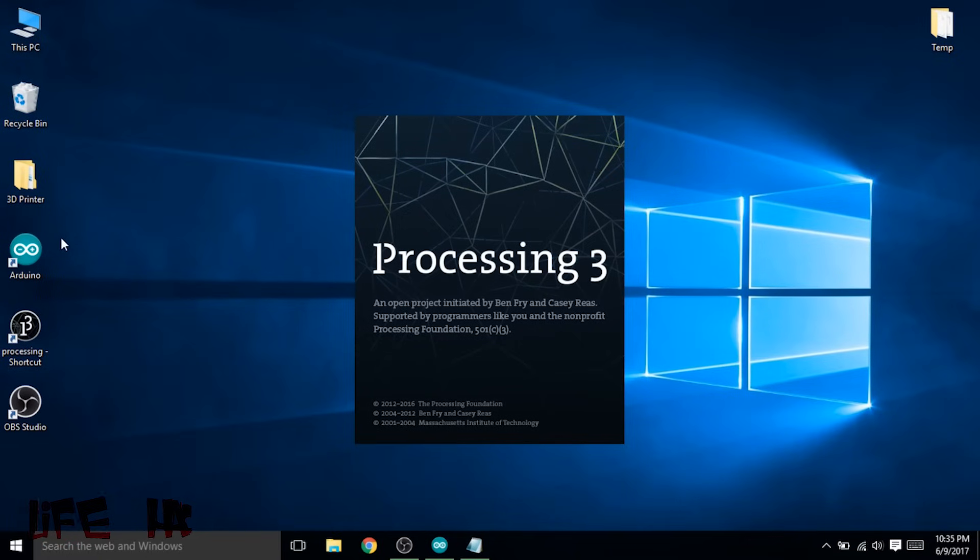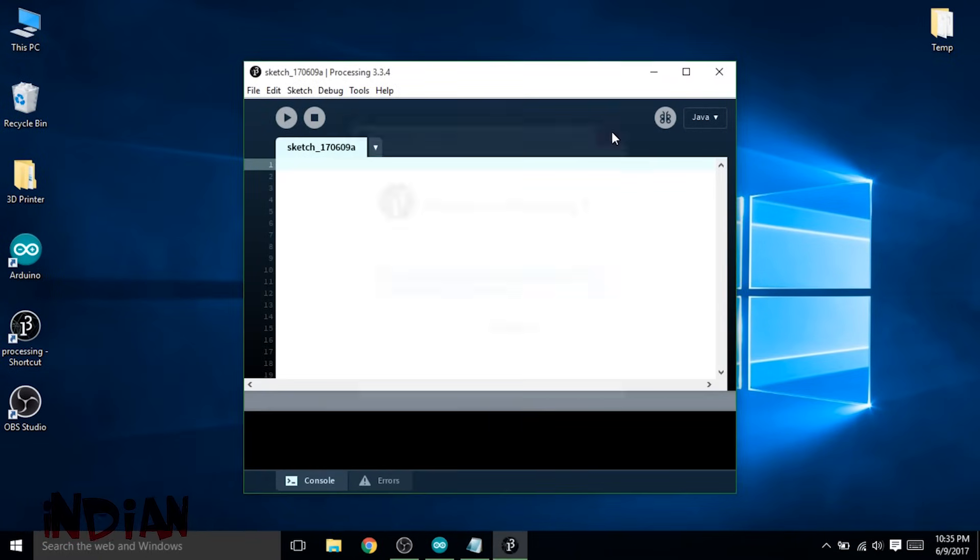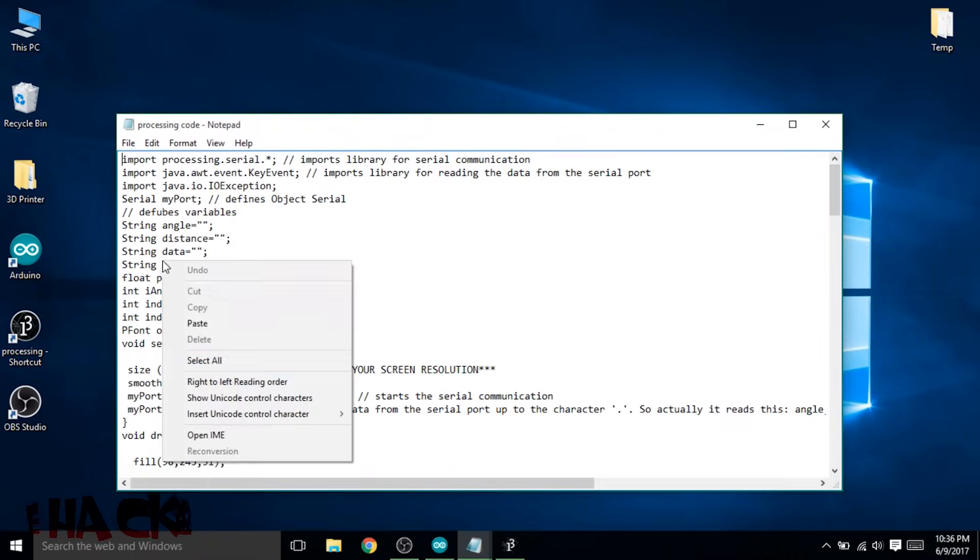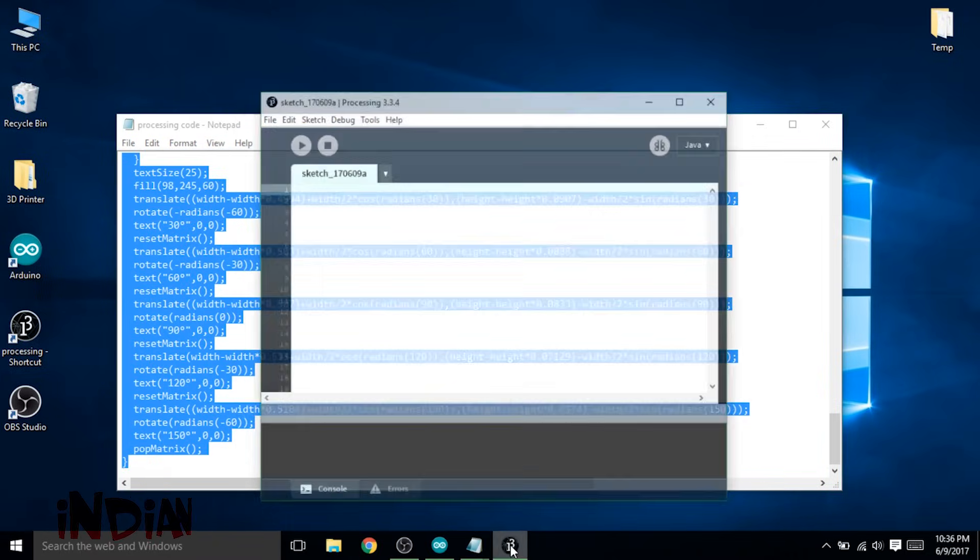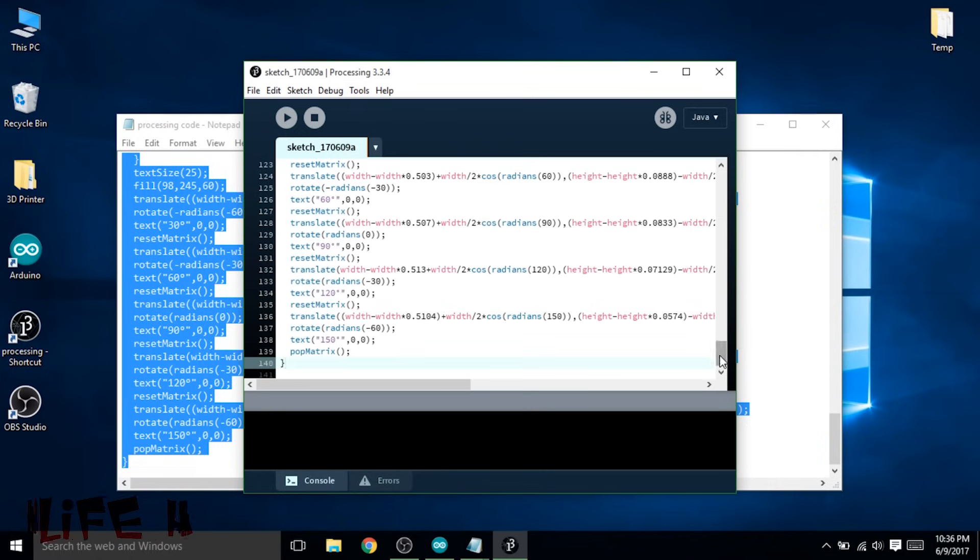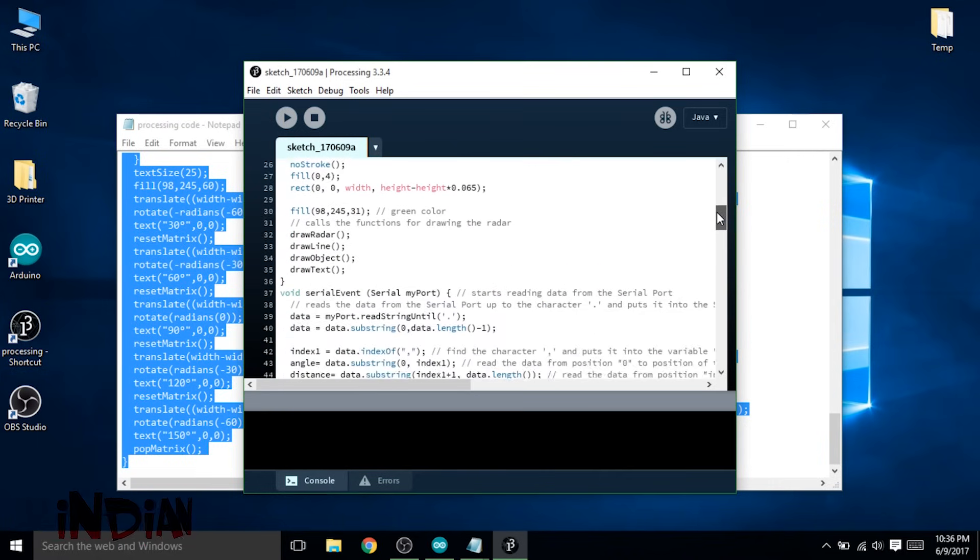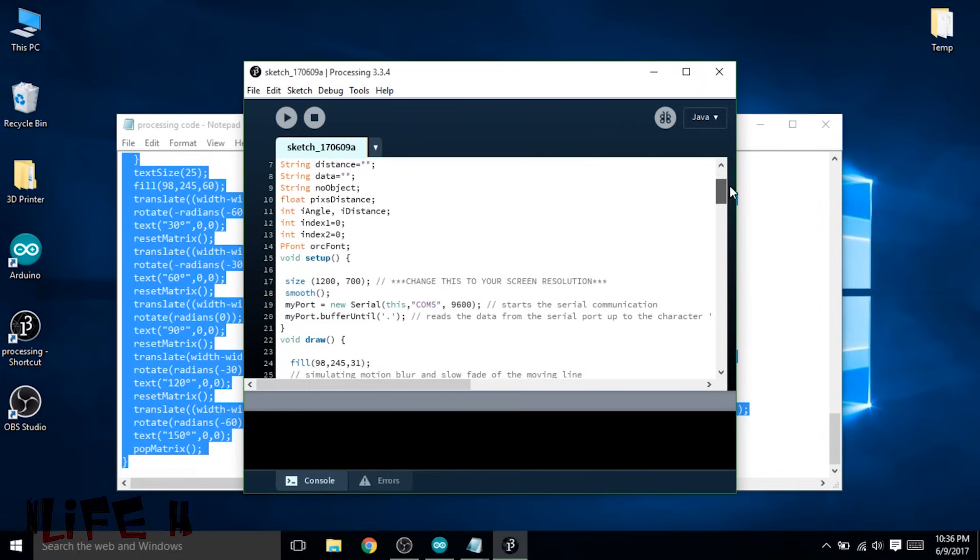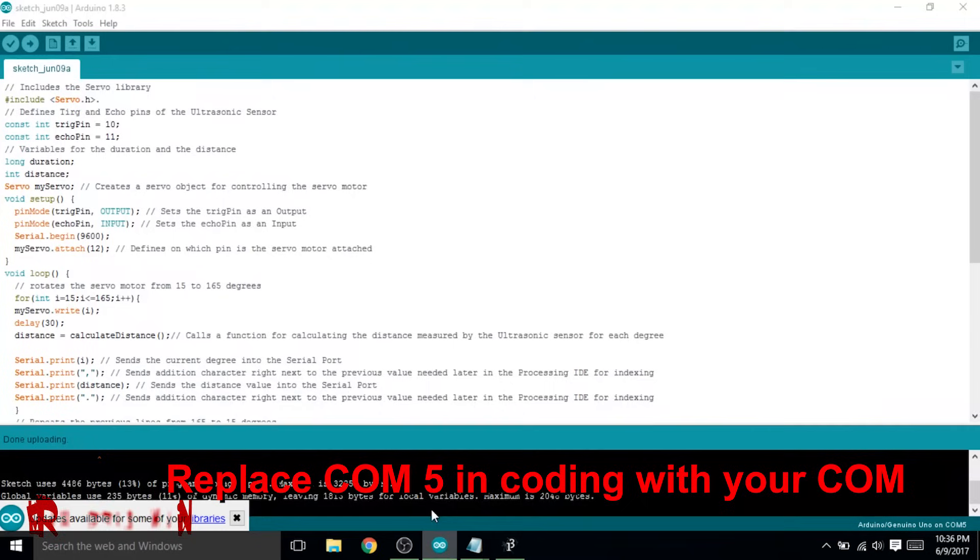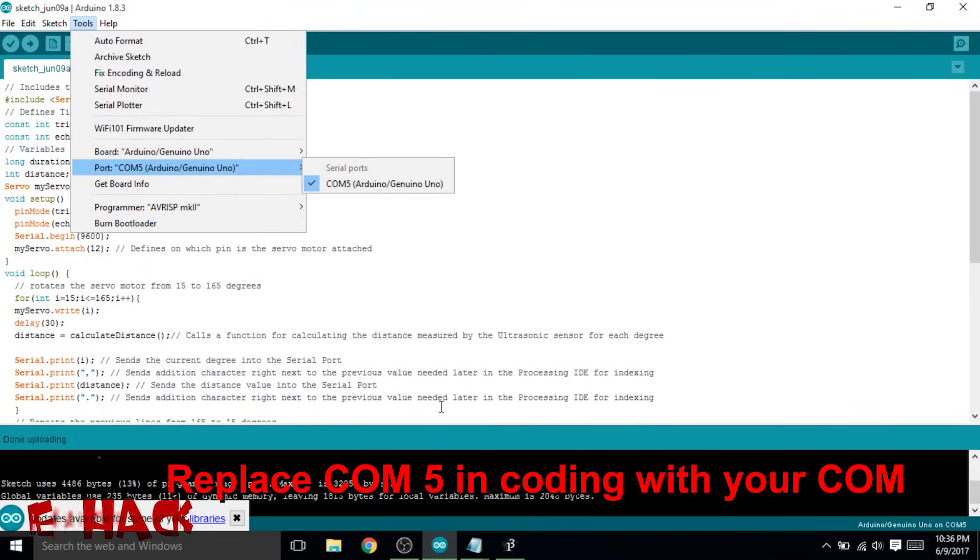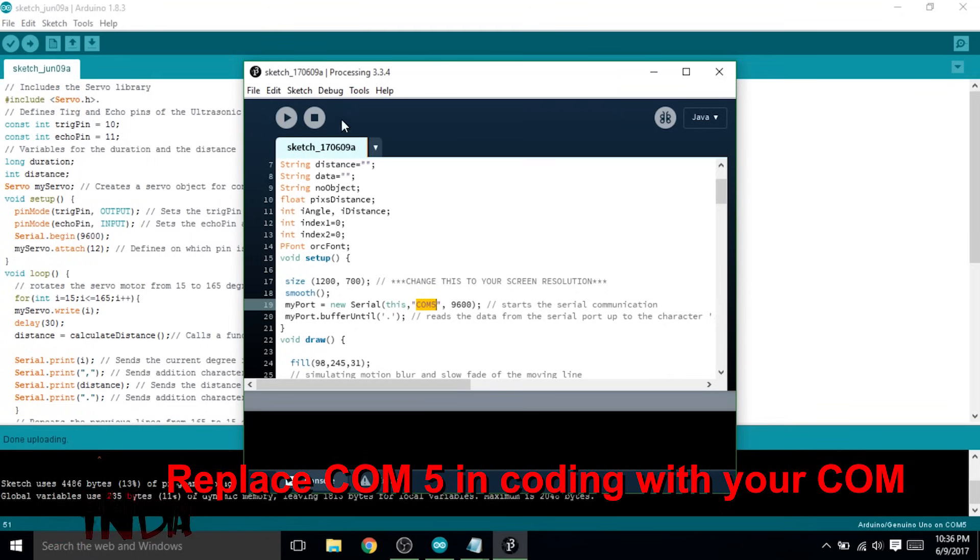Now we are using Processing to get a visual output of the sonar. For that you need to copy the program, paste it in Processing software, and now check in which COM you are connected with. Here it is written COM5 and my Arduino is also connected with COM5, so it's fine. But if you are connected to COM6 then you need to change it to COM6.